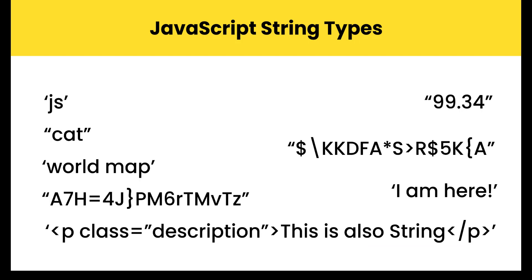The quote marks around a string instruct the JavaScript engine to treat the contents inside as a regular set of characters. In JavaScript, we can use either double or single quotes to create a string. We just need to be consistent.